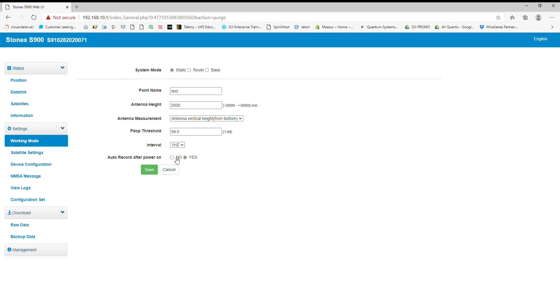Obviously, if I'm moving different job sites all the time, I don't want to keep that same antenna height. So I'm going to click Save and it's going to save all the settings to the profile.